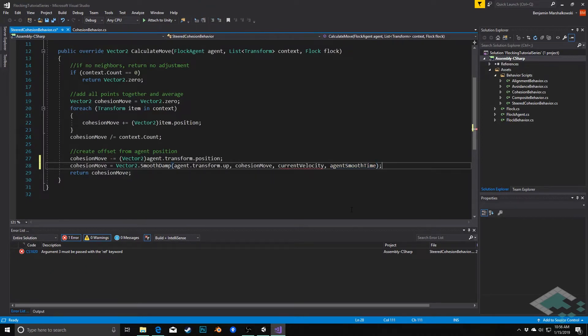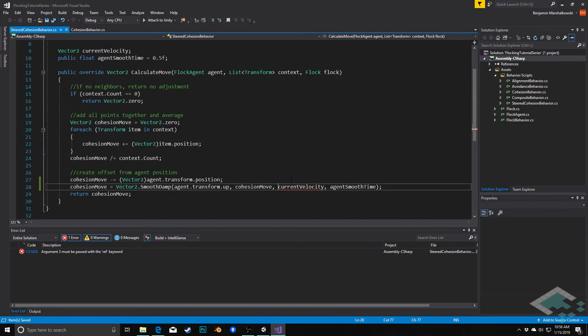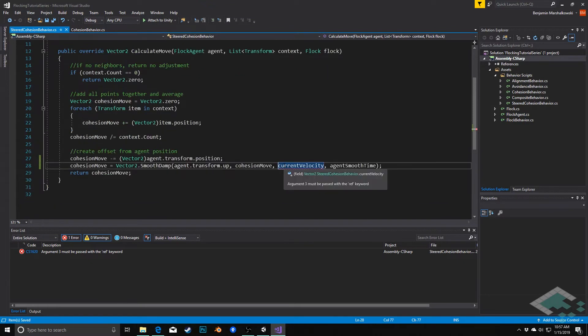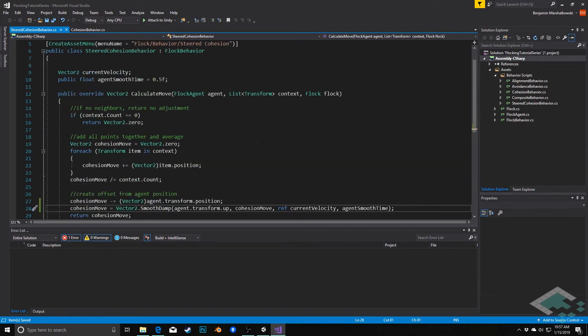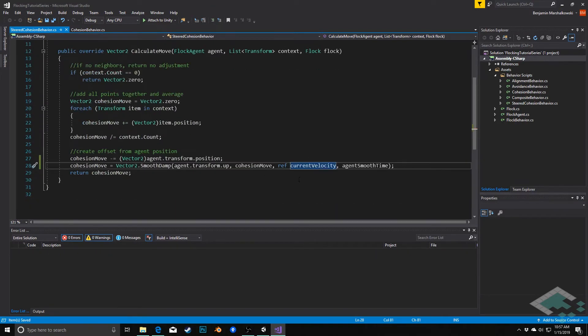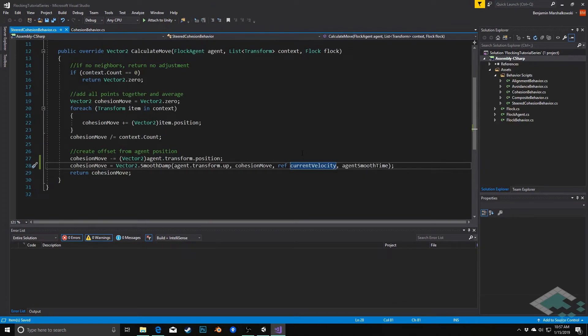With those all passed in, we need to make sure this is being passed in as a reference, meaning it will actually change this original value up here. So we need to have the ref word in front of that parameter.